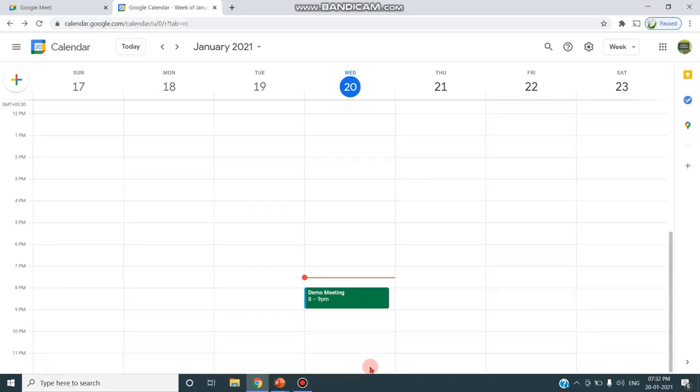These are the two parts of the program as given in the prescribed new syllabus. Thank you for watching. Stay tuned.